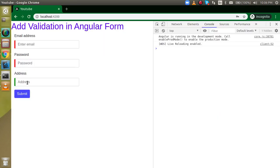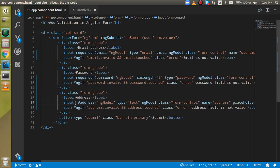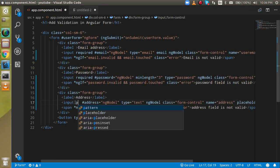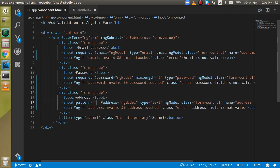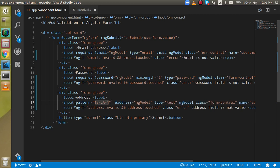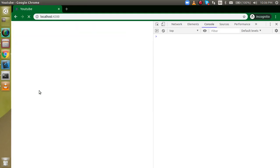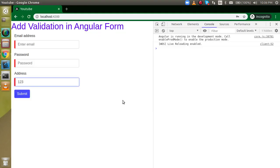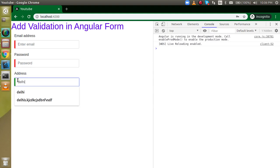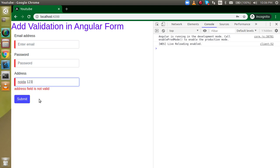Let's say we want to allow only alphabetic characters in the address field. For that we can use the pattern attribute. The pattern can be something like [a-zA-Z ] with a star — allowing lowercase, uppercase, and spaces. Now if I try to enter a numeric value, it shows "Address field is not valid." If I type "Delhi" or "Noida" that's fine, but "Noida123" makes the field invalid.